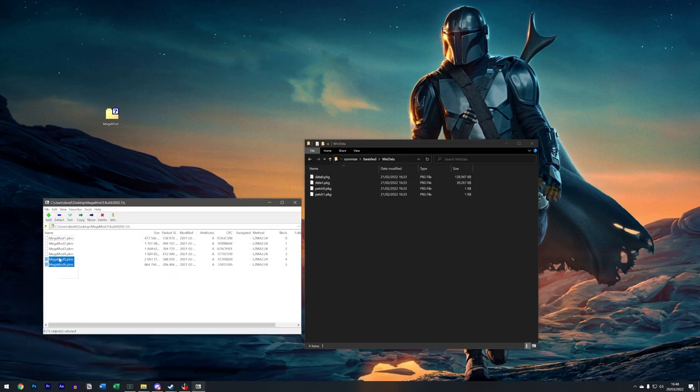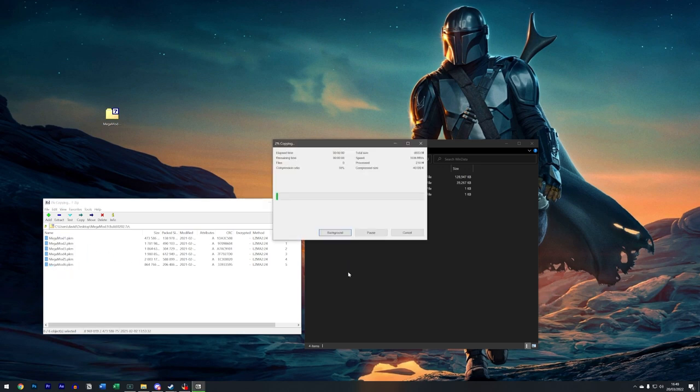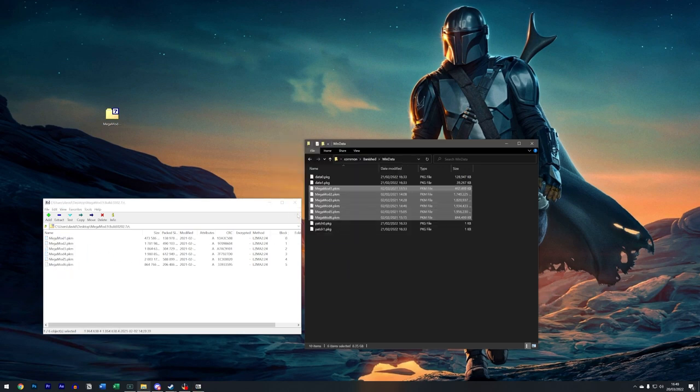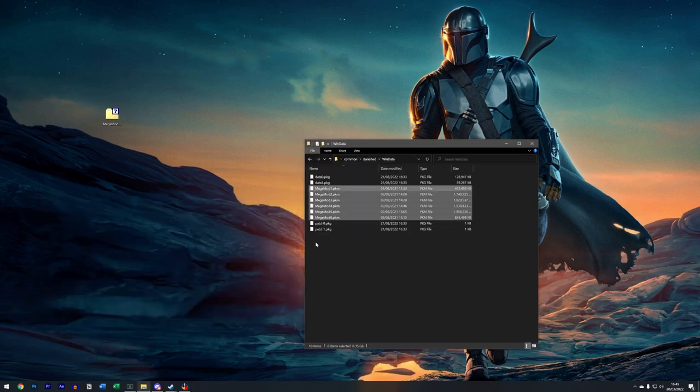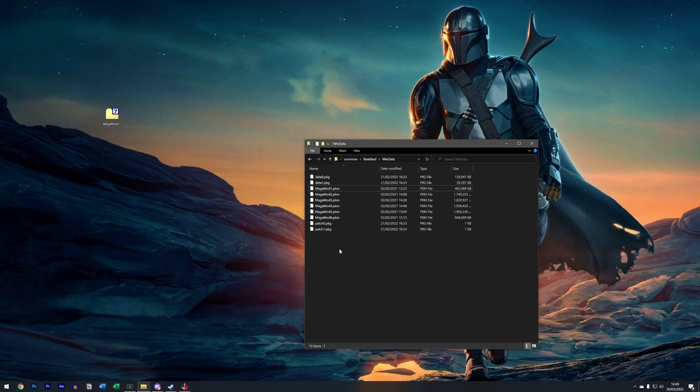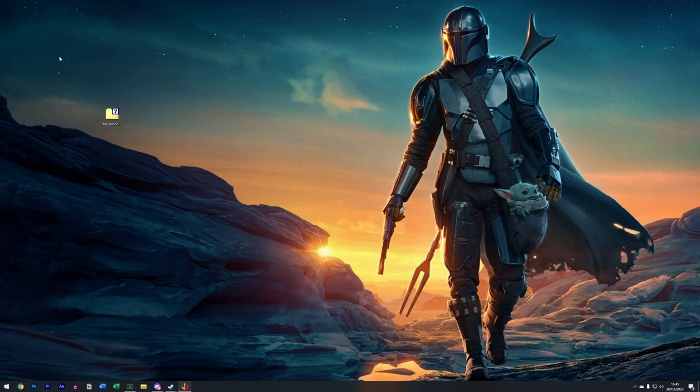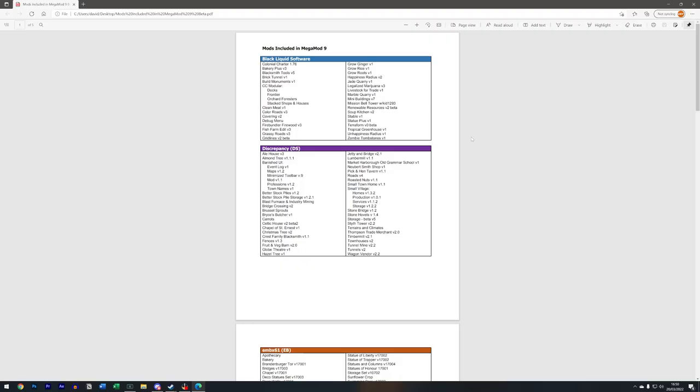So once we have this open, all mods go into this WinData folder. What I'm going to do is just drag and highlight these, drag them and drop them in there. Perfect, job done. Now if you have any other mods, they're potentially going to be in here too, but that's done. We can close this now.